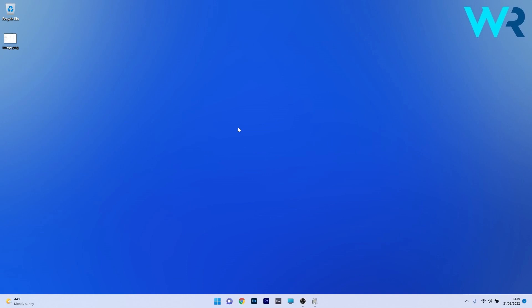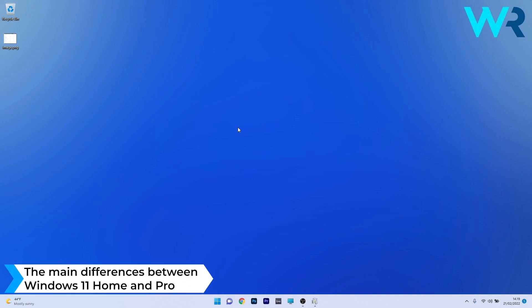Hey everyone, Edward here at Windows Report and in this video we will have a small discussion about the differences between Windows 11 Home and Windows 11 Pro.